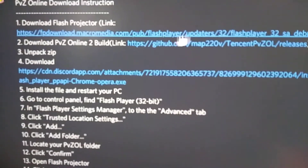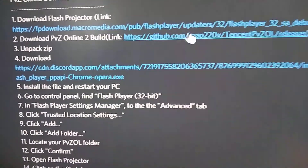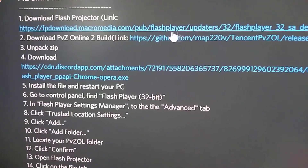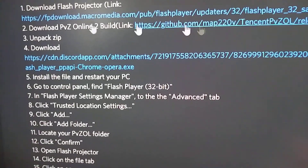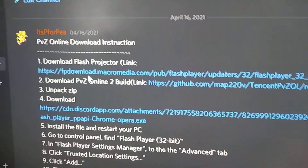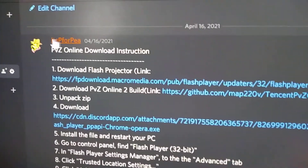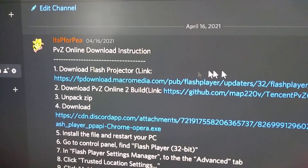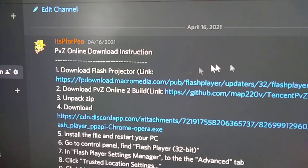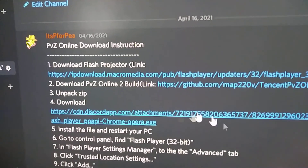First thing, you're going to need a Flash playing program, and I'll put a download link to this specific version right here. Thanks to P4P, that really popular Plants vs. Zombies YouTuber guy — it's P4P — for making these instructions.